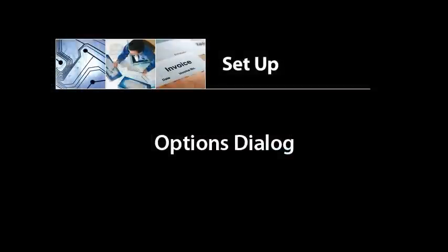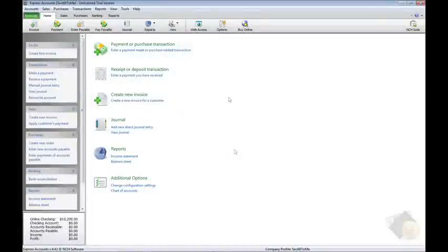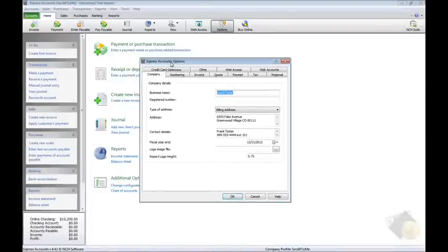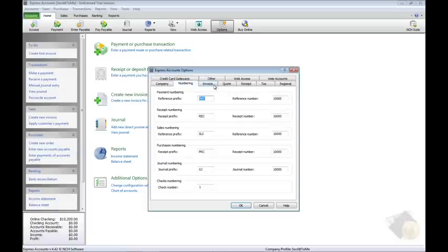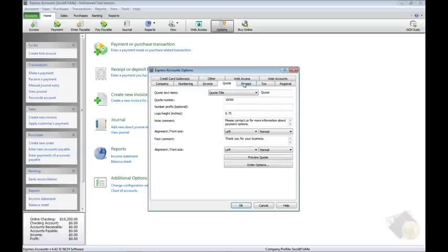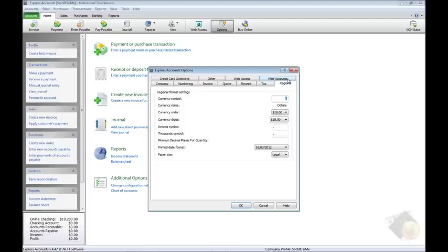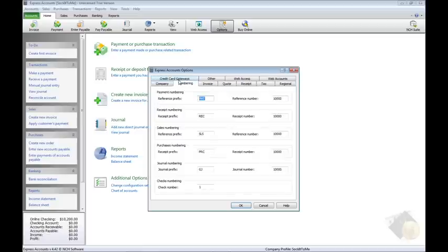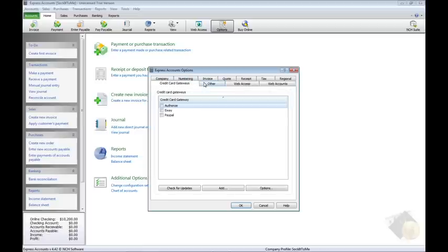Most of the remaining configuration you need to set up in Express Accounts can be done from the Options dialog, found by clicking the Options icon from the toolbar on any tab. All of the remaining topics covered in this video are found in the Options dialog. Not all the following configuration is necessary, but we'll cover them here to show you the options available in Express Accounts.